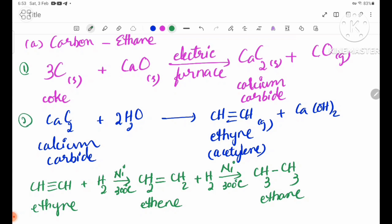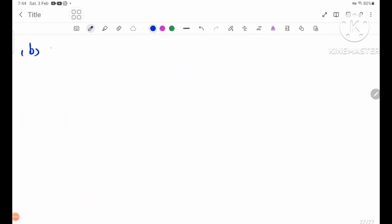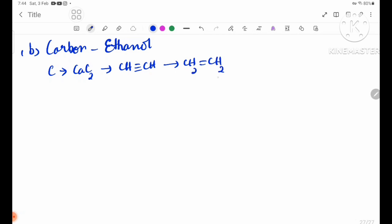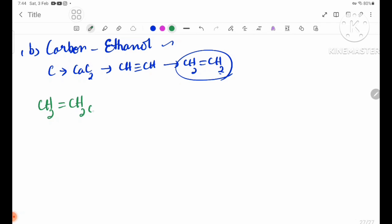Number B: carbon-to-ethene. This is CH double bond CH. This is E3S. CH2 double bond CH2 — ethene.